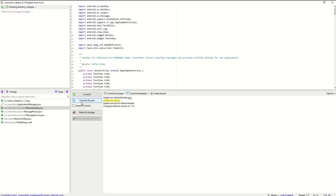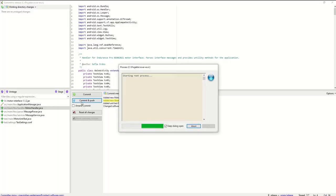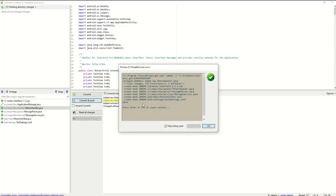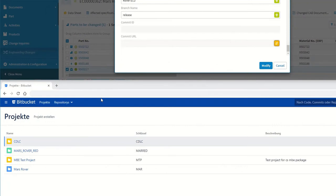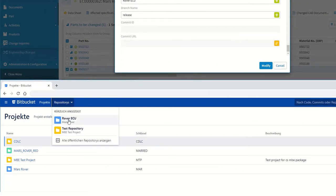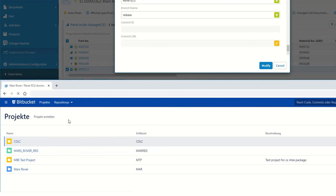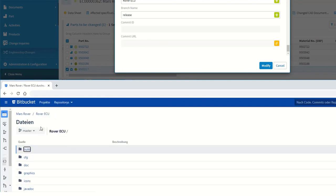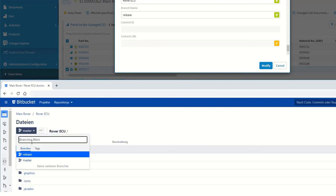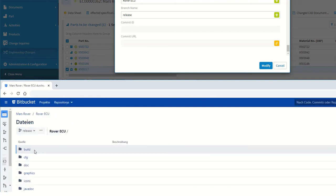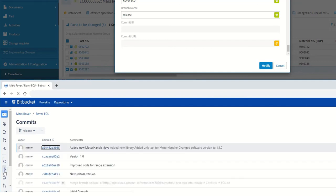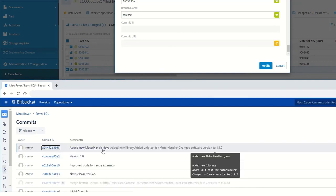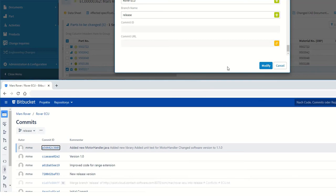The following section shows how, in the context of an engineering change order, a new software version is created in Bitbucket and made known in the EC master or PLM system. The user changes the affected source code in their IDE and releases a new software version in Bitbucket. The necessary release and build routines can be added or triggered as required.